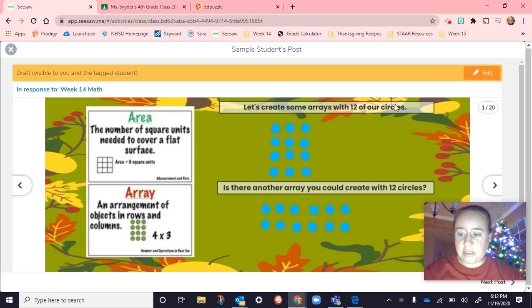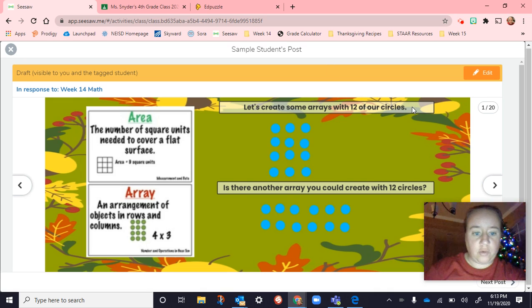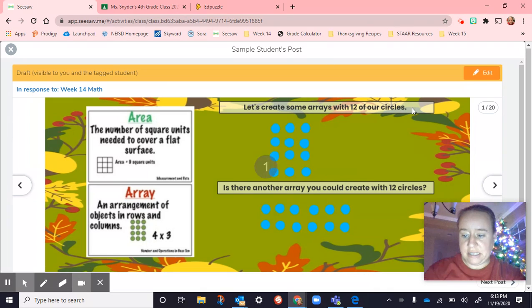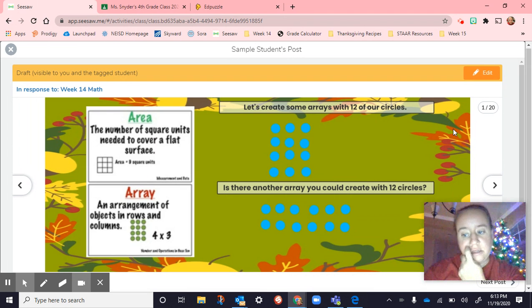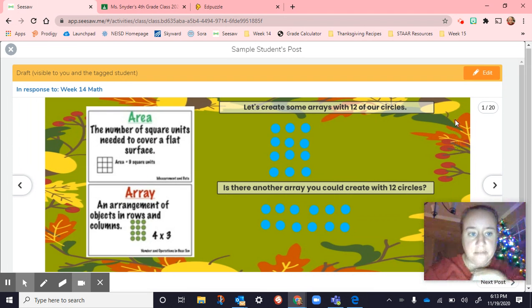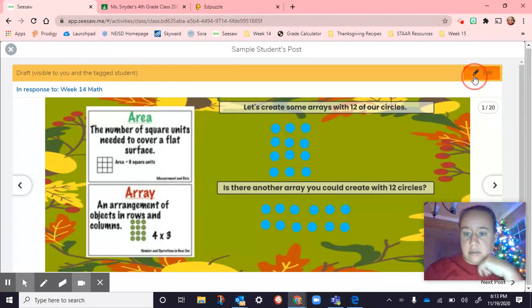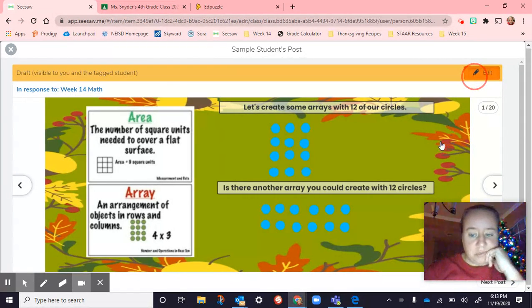Hi guys. All right. So I'm going to start with math. Today is the 19th of November, today's Thursday. So let me open up this math all the way.